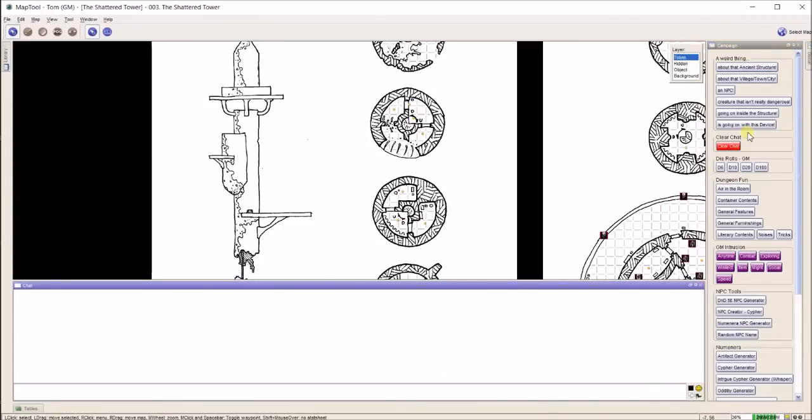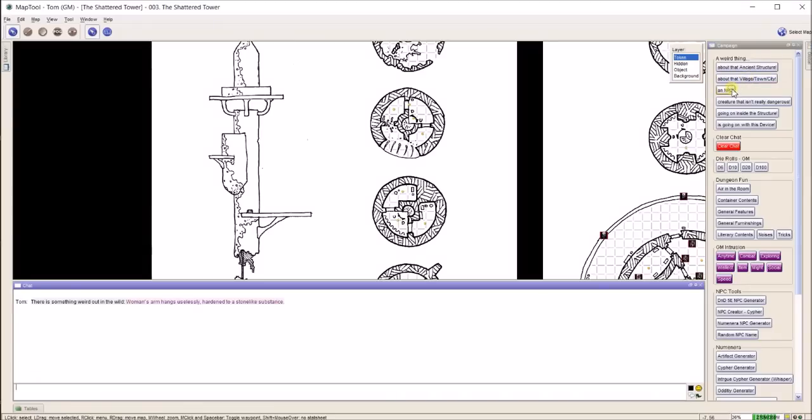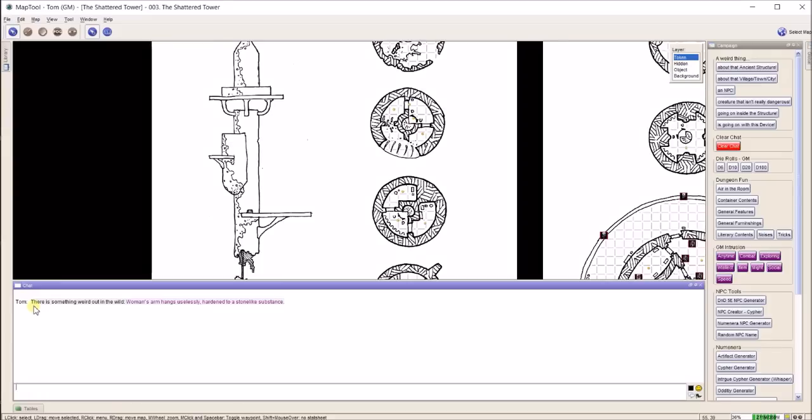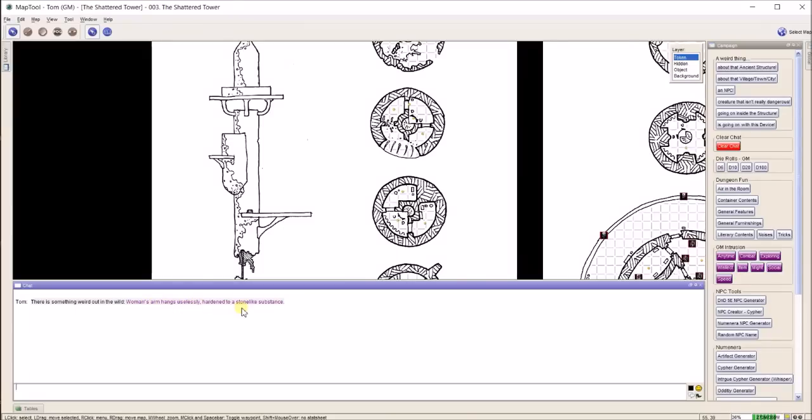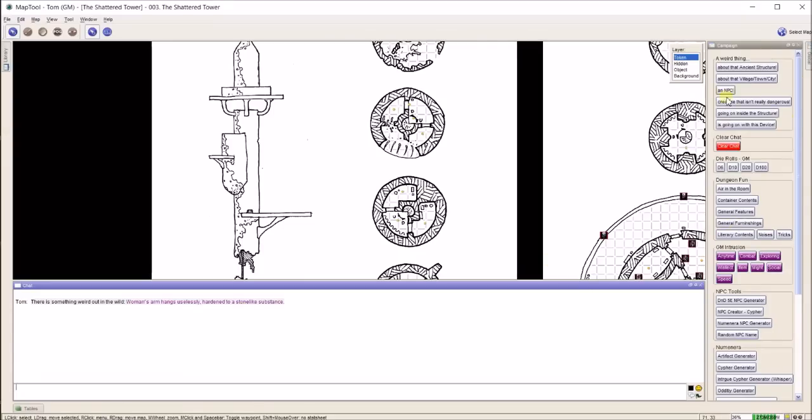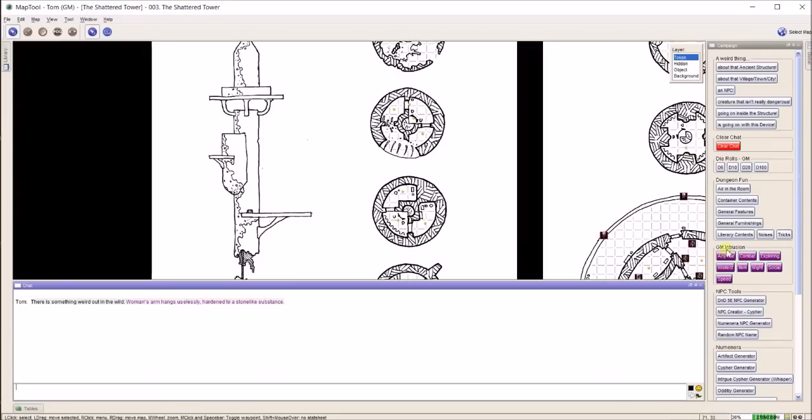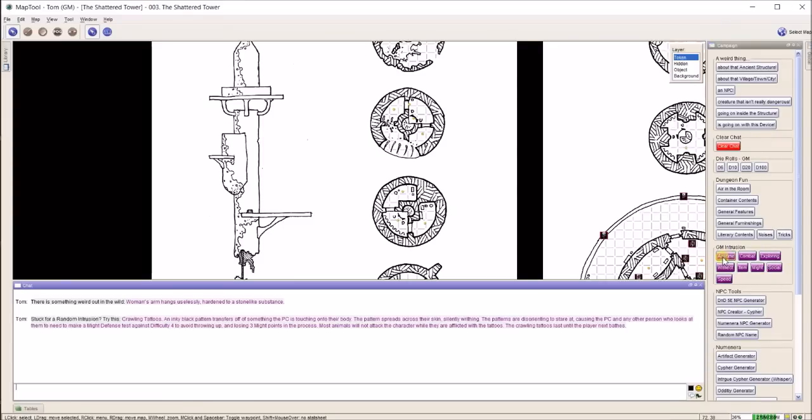If I lock that button in and lock this chat window down here, each of these does something different. If I want something weird to happen, I want a randomly generated weird thing about an NPC. I click that button and I have it coded so that I get this generated so only I can see it. There is something weird out in the wild: woman's arm hangs uselessly, hardened to a stone-like substance. I have that for all sorts of things. These are from one of the Numenera third-party supplements.